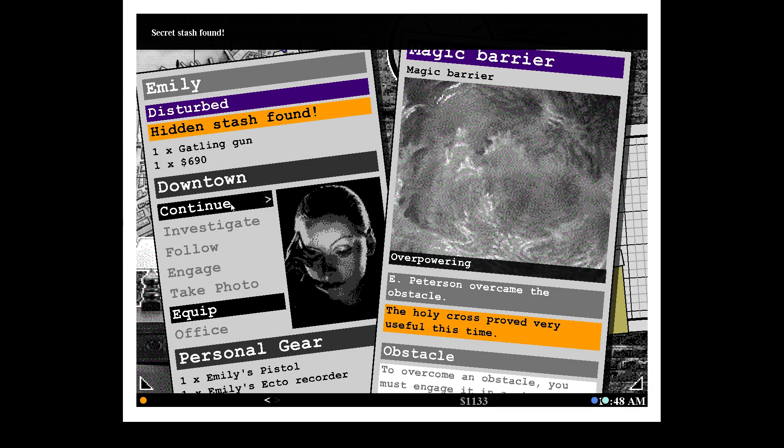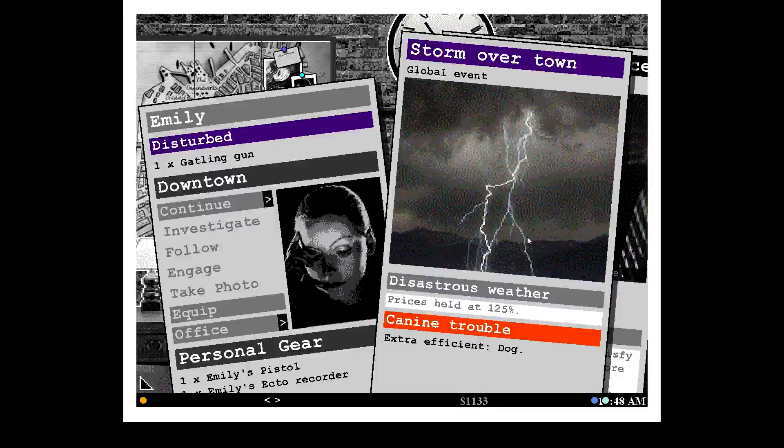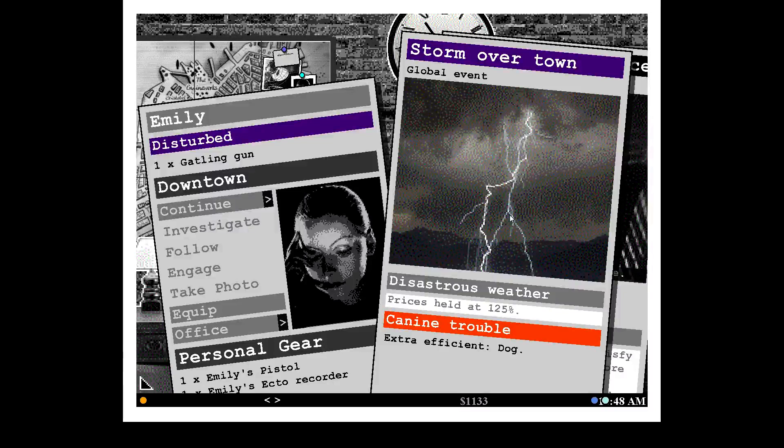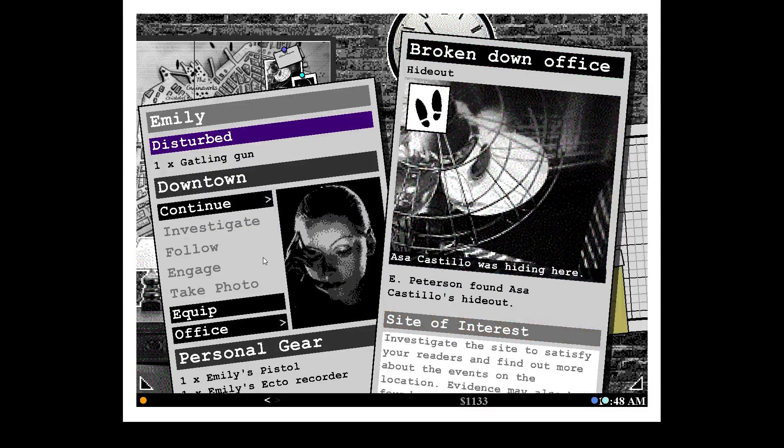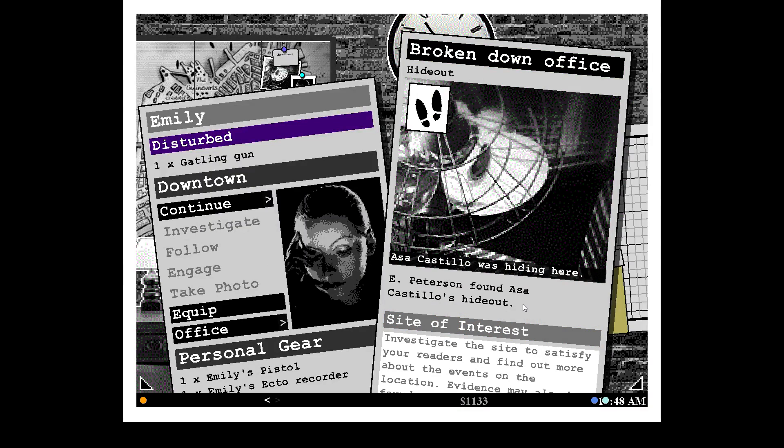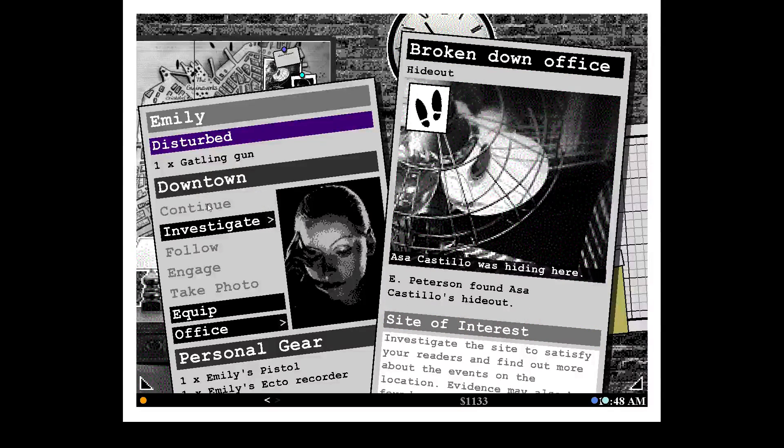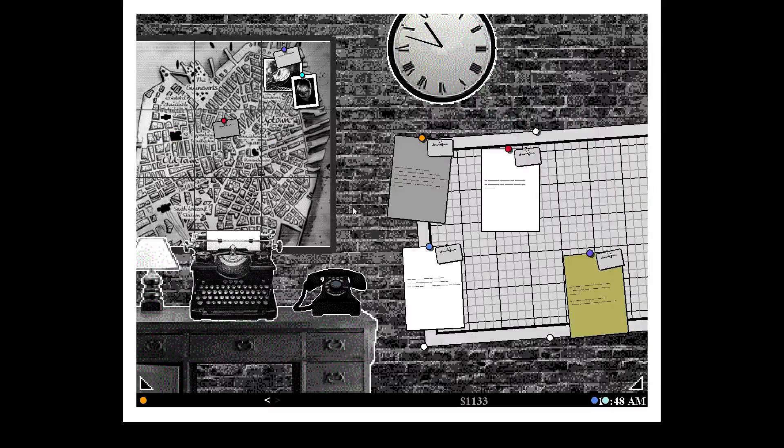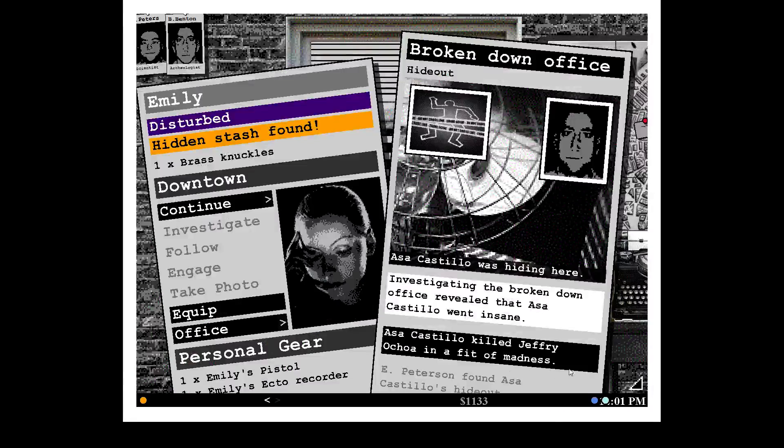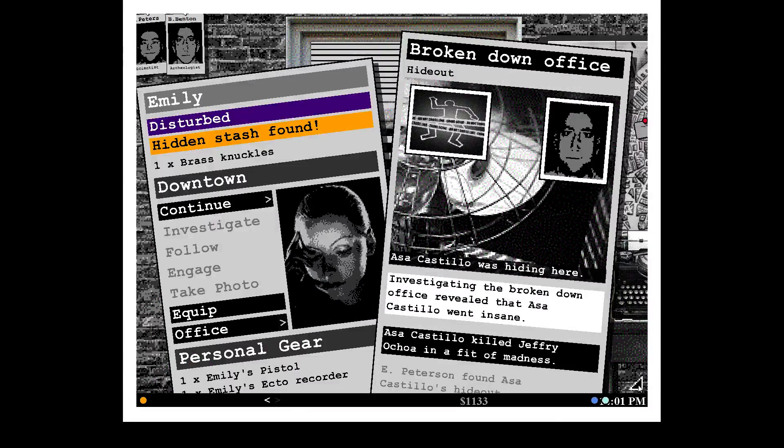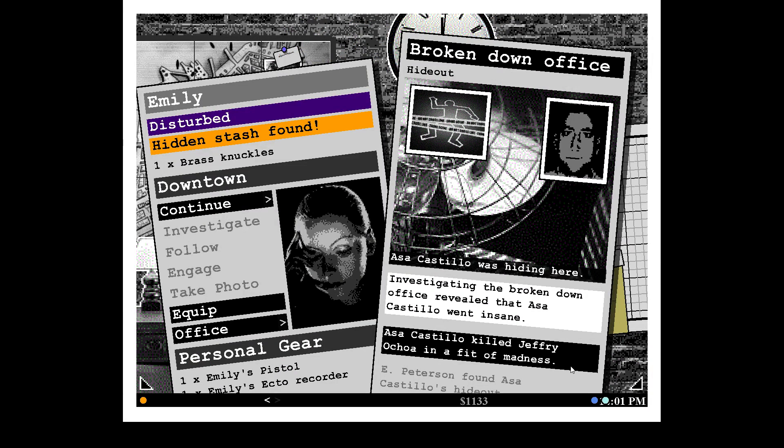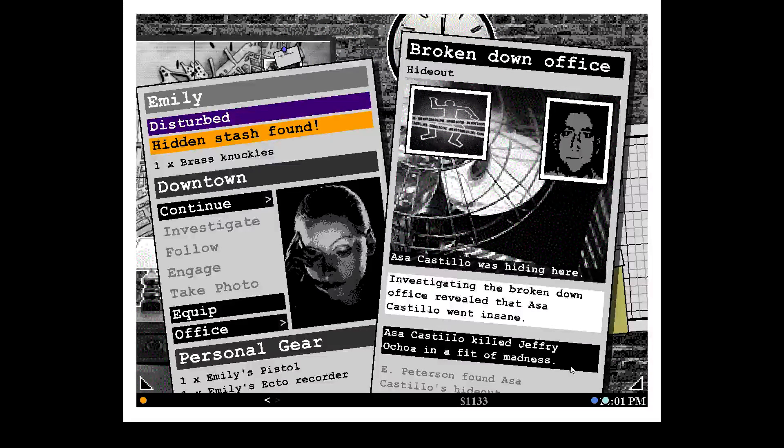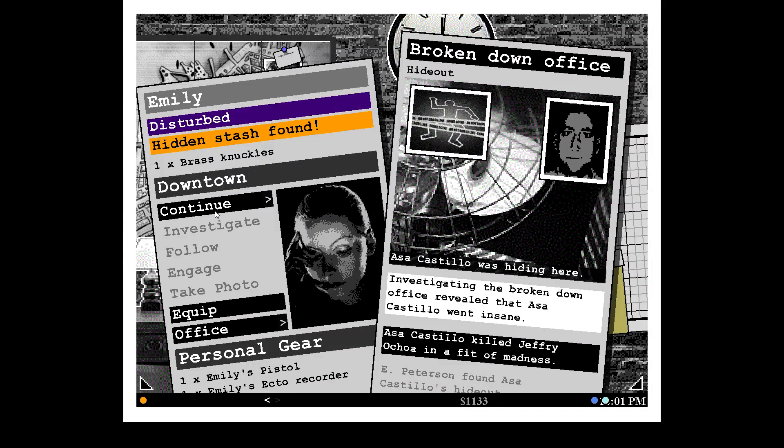What does that have to do with it? Okay. Asa Castillo was hiding here. Investigate that. Just so happy right now. Wait, did that cause a storm? Investigating the broken down office revealed that Asa Castillo went insane. Oh, good. Killed Jeffrey Oko in a fit of madness. Alrighty. Well, it's been about 20 minutes. We finally got over that hurdle.